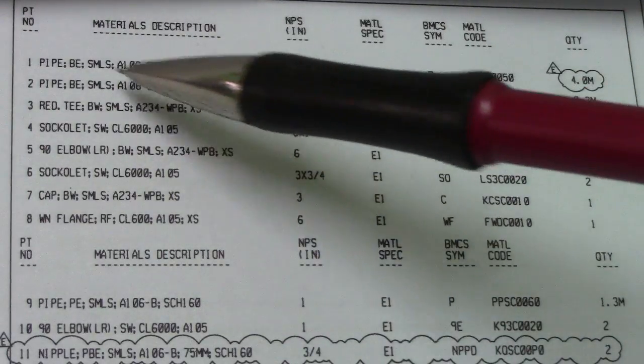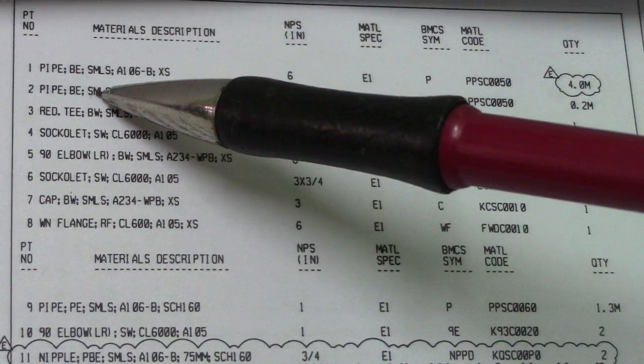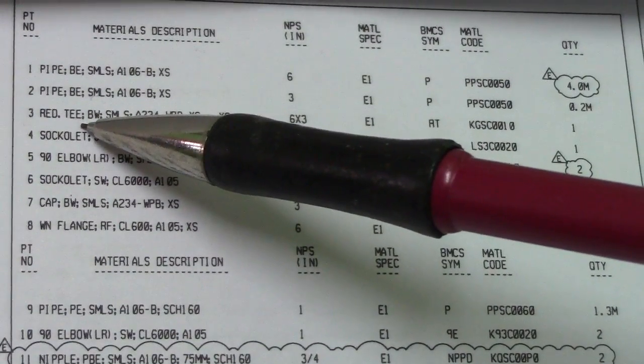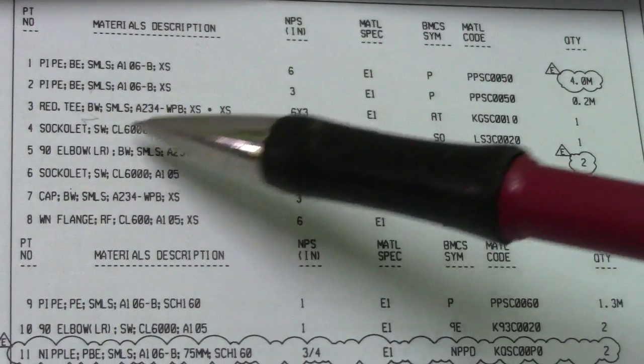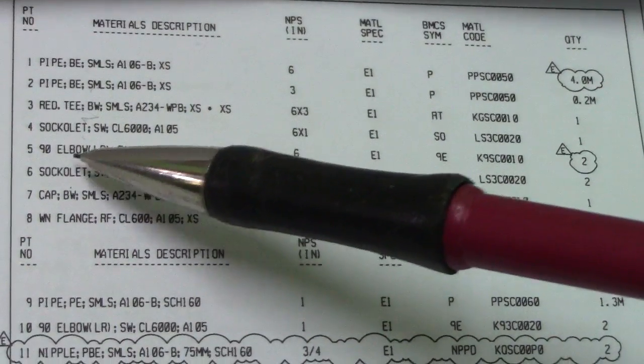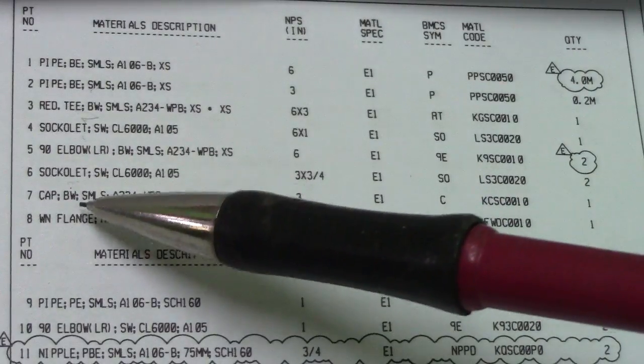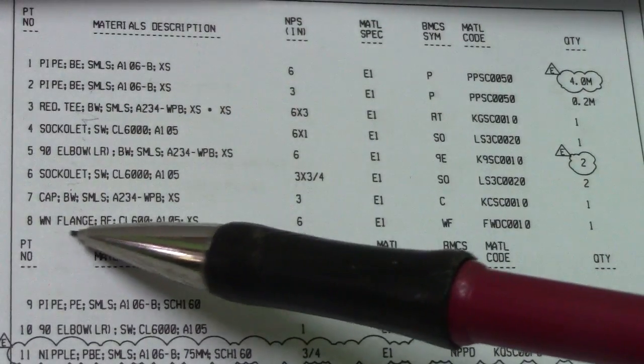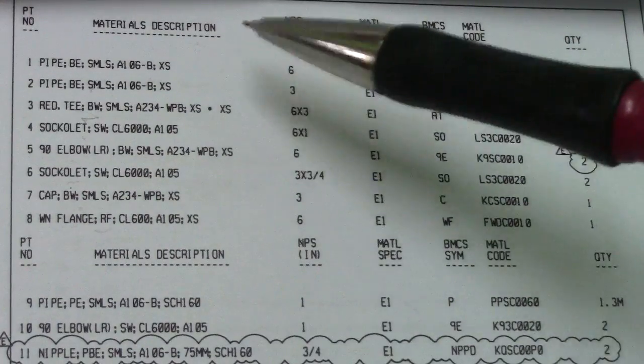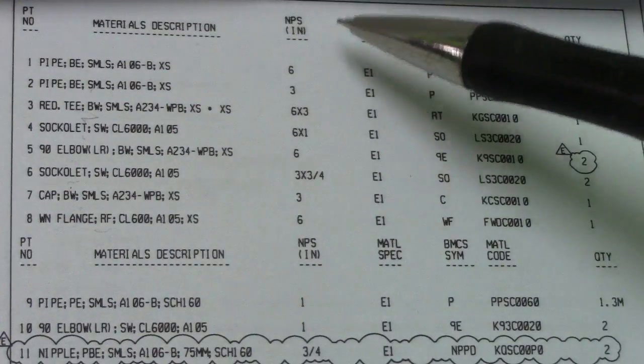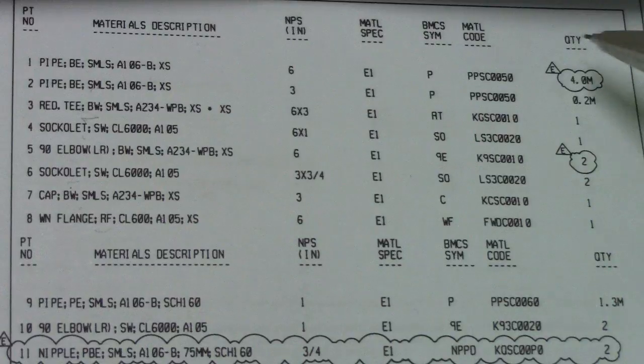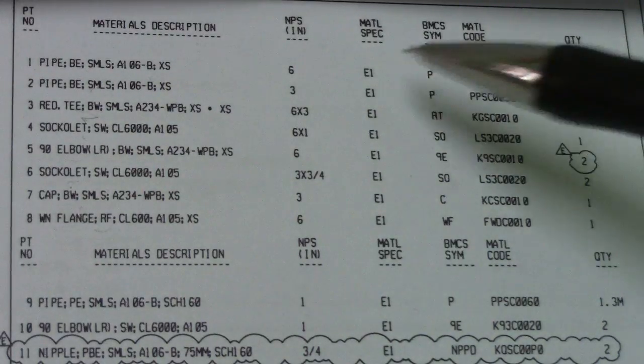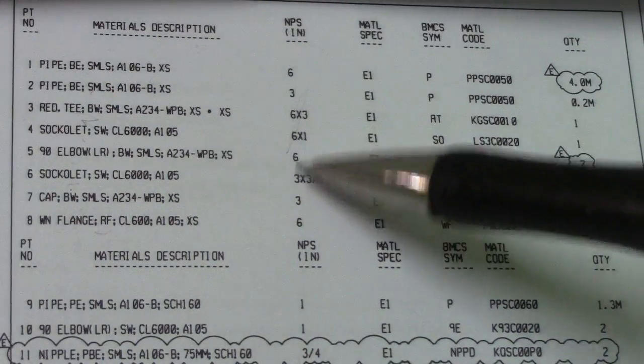NPS 6, material specification, EIP code and quantity. So material description, we have a pipe also, number two, number three is reducer, T chocolate, 90 degrees elbow, this is also chocolate, cap and weld neck flange.